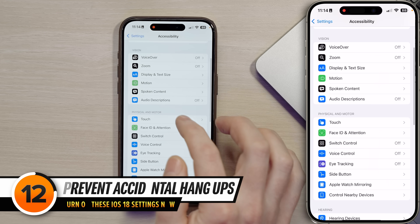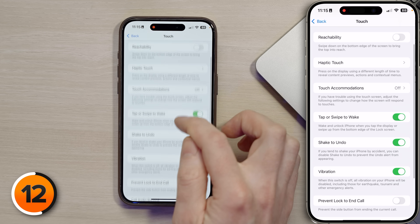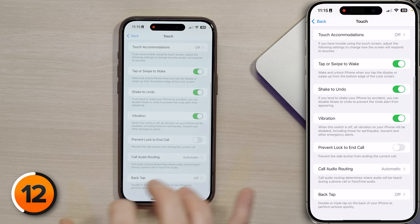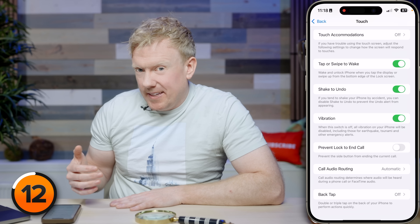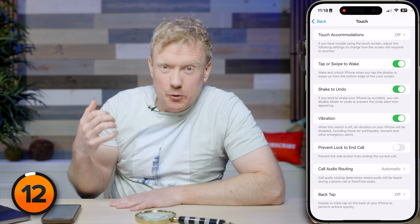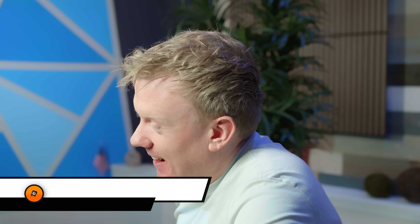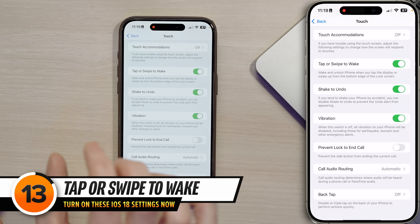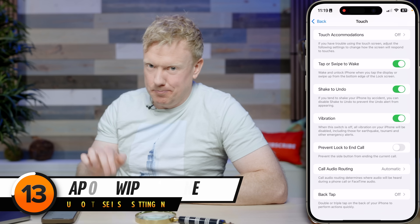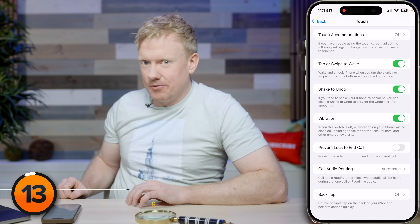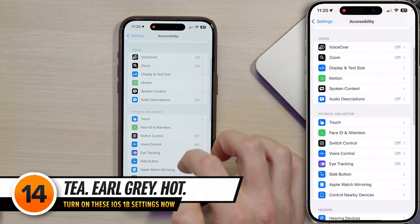Back to the main page of settings, scroll down and tap on Touch, then scroll down and talk about 'Prevent Lock to End Call.' This prevents you from accidentally hanging up on somebody if you press the power button during a phone call. There's also a tap or swipe to wake feature which is oddly satisfying.